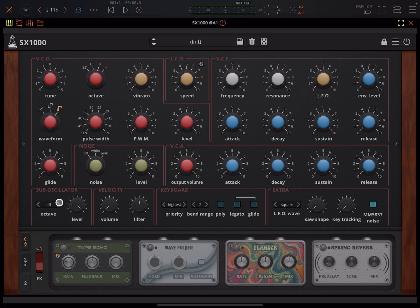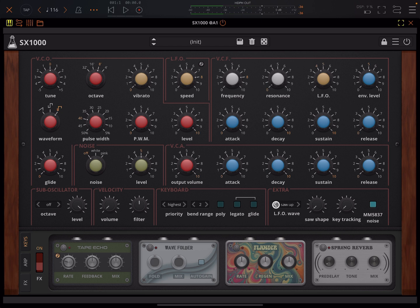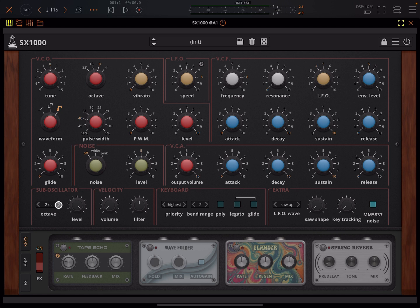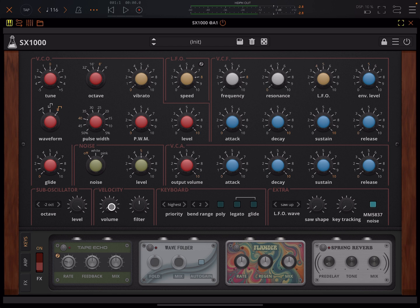And then here you've got a sub oscillator. So the original didn't have this. The original also wouldn't have given you choice over these different LFO types by the way, like you have here. So let's play a higher note and add in the sub oscillator. Nice.